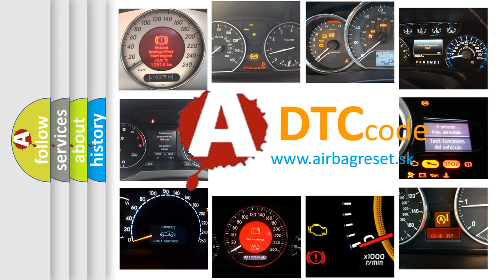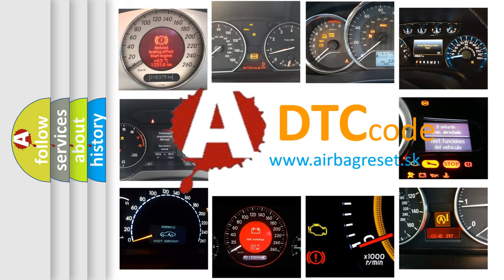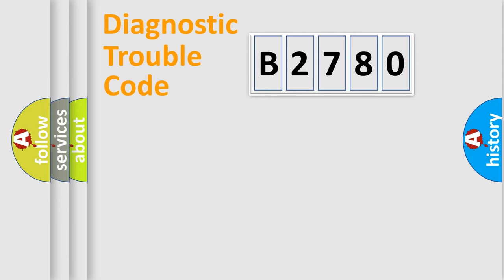What does B2780 mean, or how to correct this fault? Today we will find answers to these questions together.